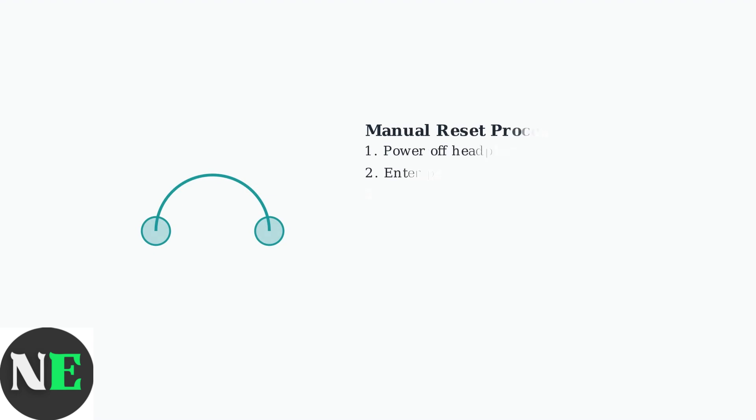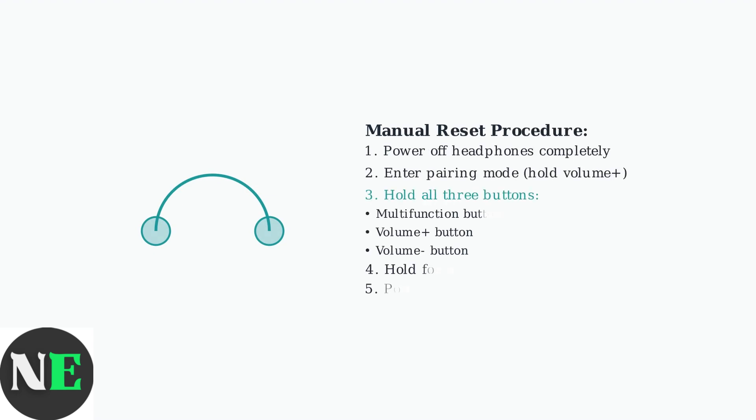For persistent issues, perform a manual reset of your Shox headphones. Start with the headphones powered off, enter pairing mode, then simultaneously hold the multifunction button, volume plus, and volume minus buttons for three to five seconds.